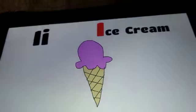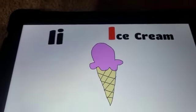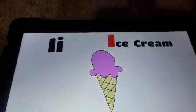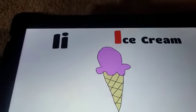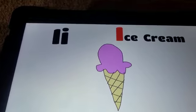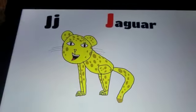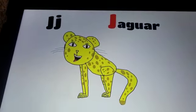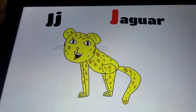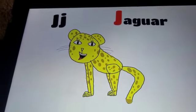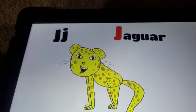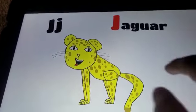I. Ice Cream. I. Ice Cream. J. Jaguar. J. Jaguar.